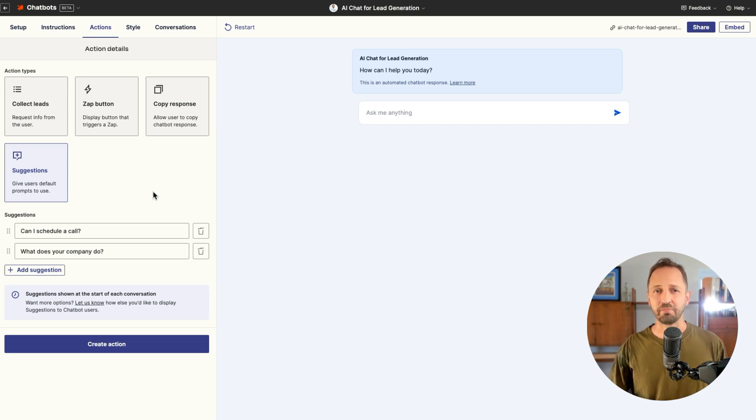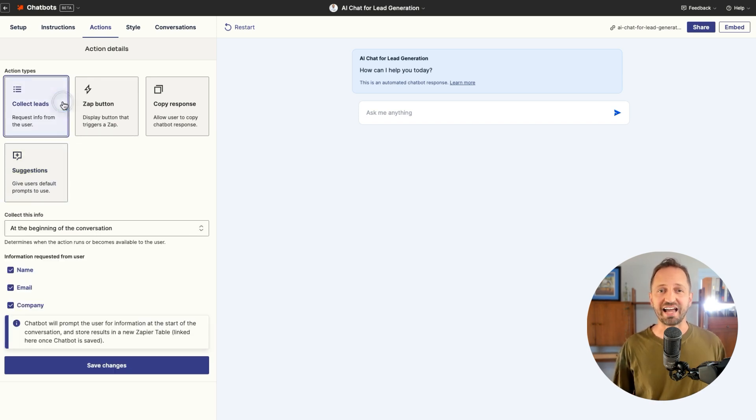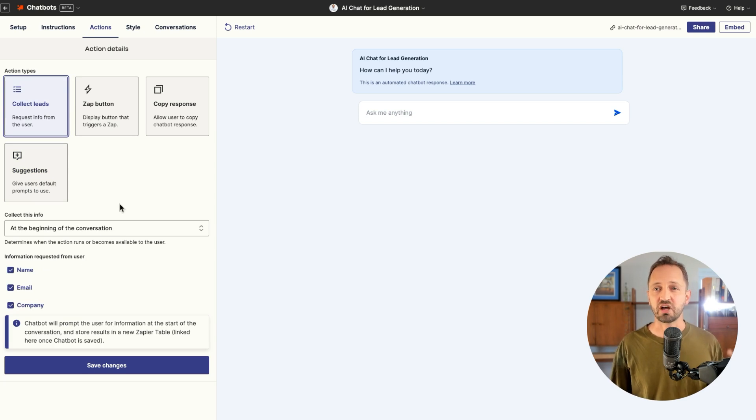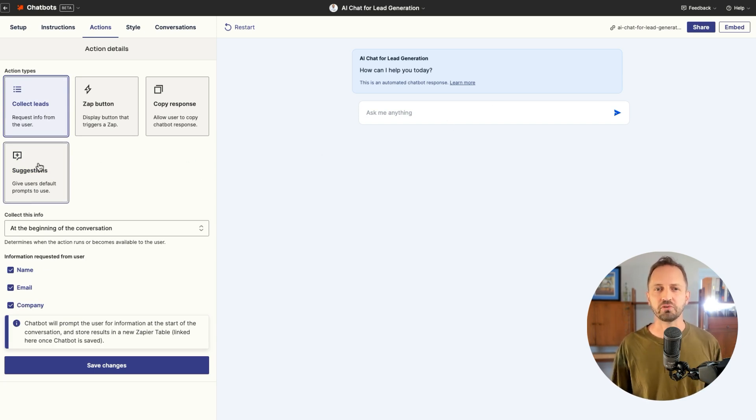We're adding a whole bunch to chatbots. You may have already seen you can collect lead information like the name, email, company. It'll store it in a Zapier table. But something new is just released. Suggestions.